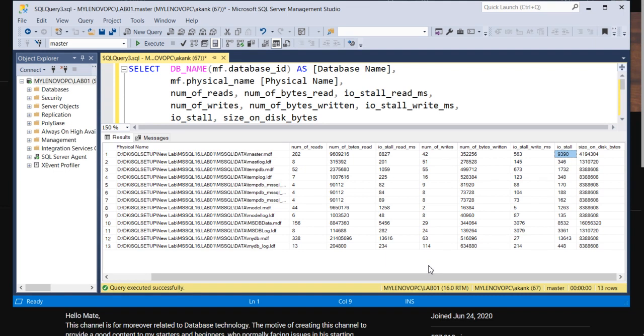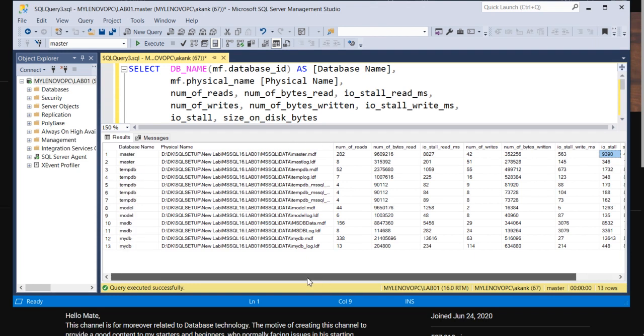So these are the common factors from the disk side which you need to figure out when you are working on any performance issues. Because disk response is playing a critical role for any database.